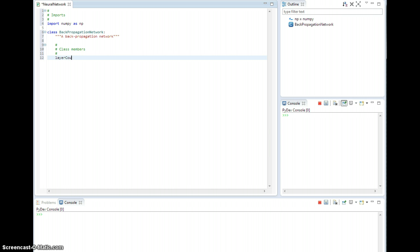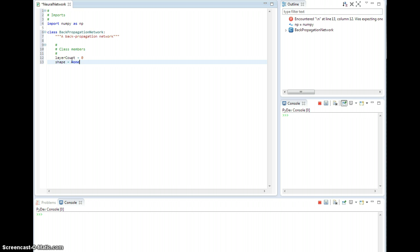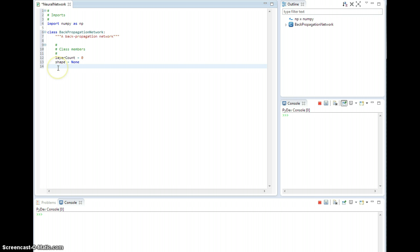So let's talk about class members. Some things that we're going to want to hold on to. So let's say layer count, let's just default that to zero. Shape. So I'll add a shape property. And one of the cool things about Python is we have tuples just built in. So for shape, it's literally just going to be a tuple that is the exact size of the network.